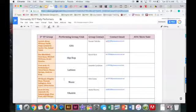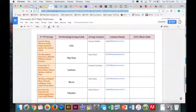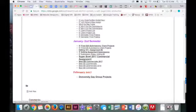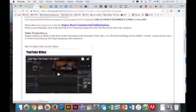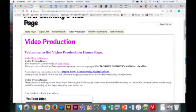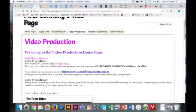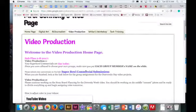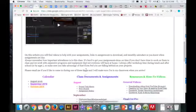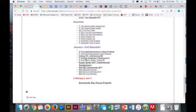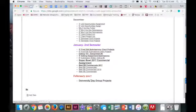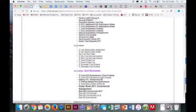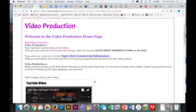So today, the first thing you're going to do is submit your Super Bowl commercial. When you're done, you can go down and begin working on your Diversity Day Group Projects.